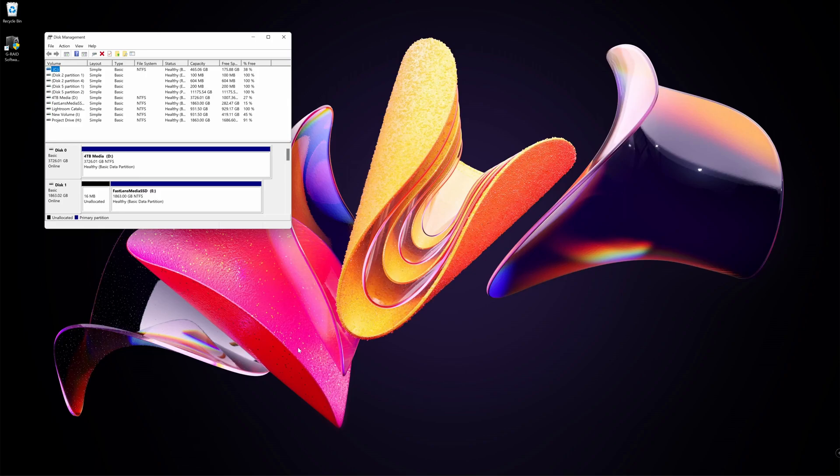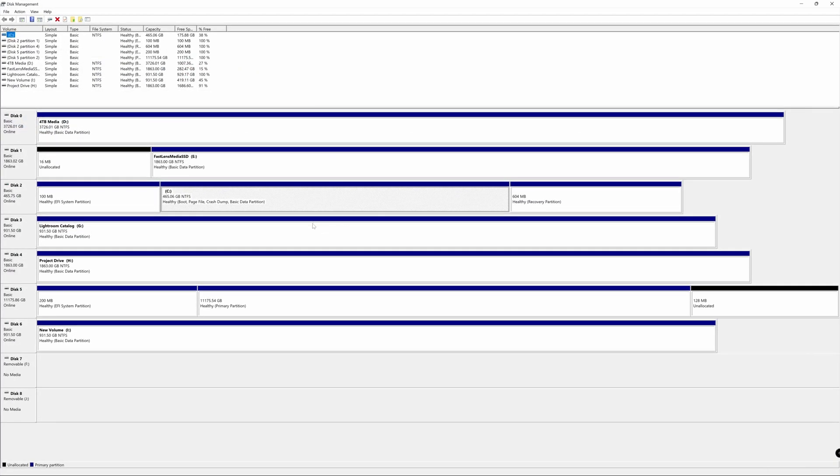Disk Management is a great tool and it allows you to check the health of your drives on the computer. Anything that's connected to it, as long as it's a storage device, it will read and it will show up here.